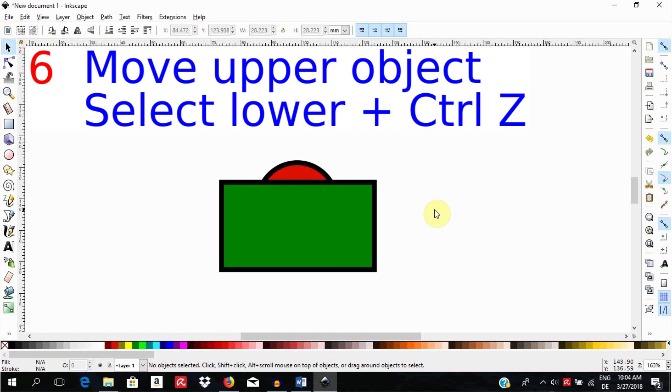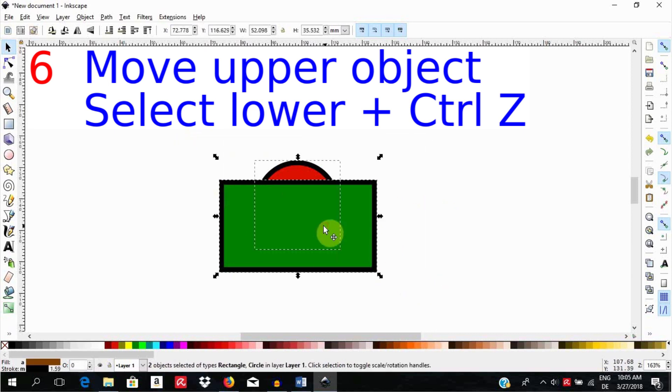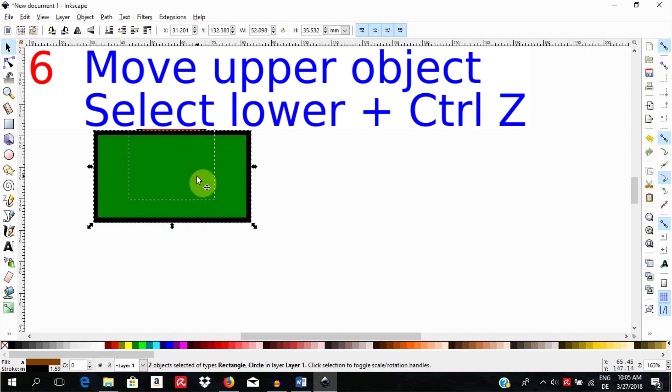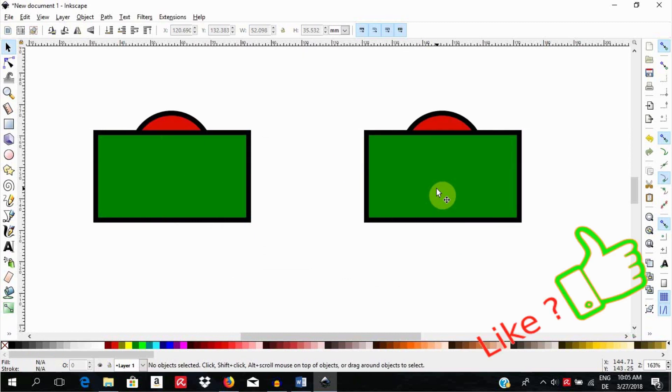The sixth way, you move an object out of the way. Select the object underneath then hit CTRL-Z for undo and the object moves back in place but the selection is not affected at all. This is a little bit counter-intuitive but it works.